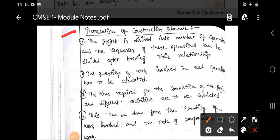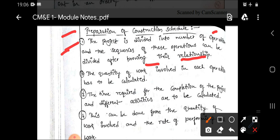Next comes the preparation of a construction schedule — what are the steps involved in the preparation of a construction schedule in order to get the duration of a particular project. The first step is: the project is divided into a number of operations or activities, and the sequence of these operations is determined after knowing their relationship. If you want to calculate the schedule of a particular project, you should divide the entire project into a number of activities or operations, and then arrange them in sequence after knowing their relationship.